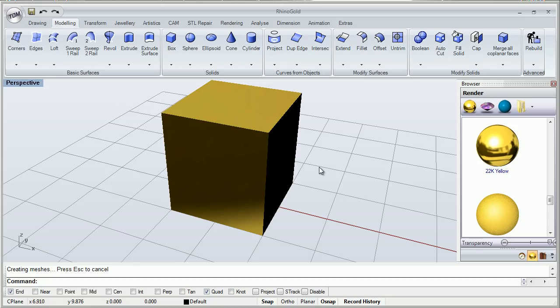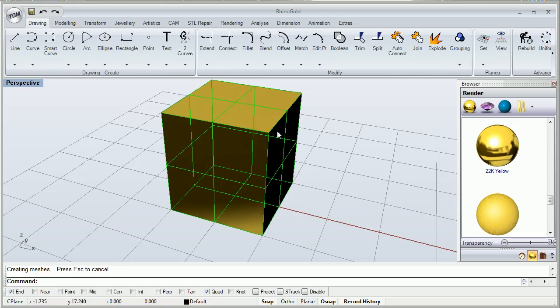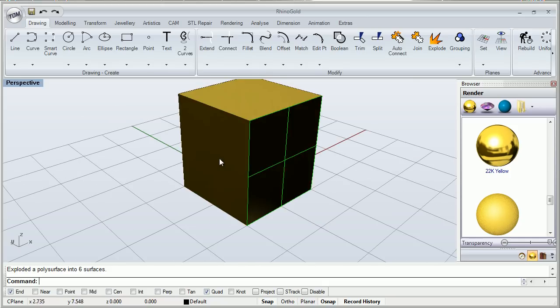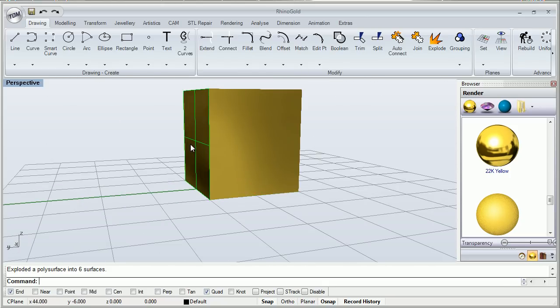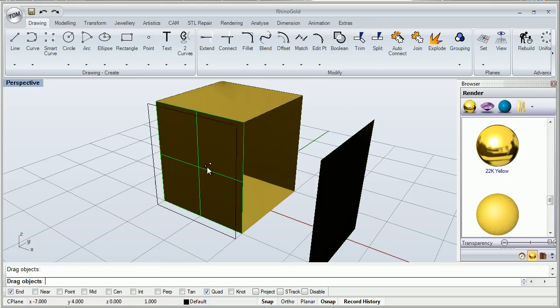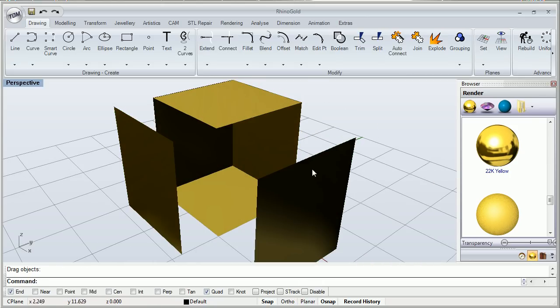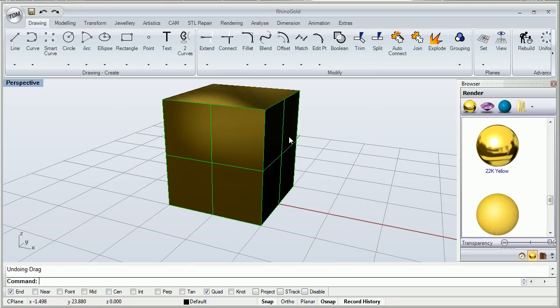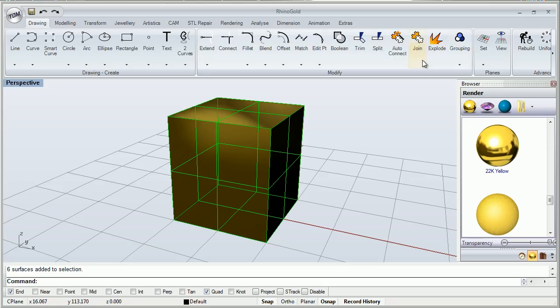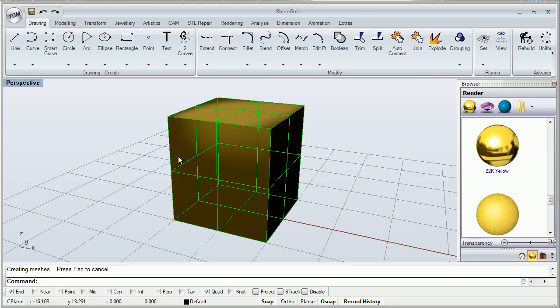But I can explode it in 6 independent surfaces that can be modified and joined in a solid again. I do it like this. I'm coming here to drawing, clicking explode and as you can see now I have all 6 separated solids. I can modify each one wherever I want and after that I can turn to select them all and join them again in a solid.